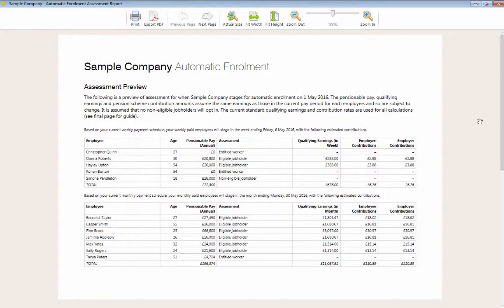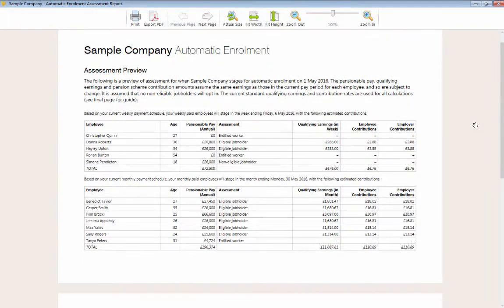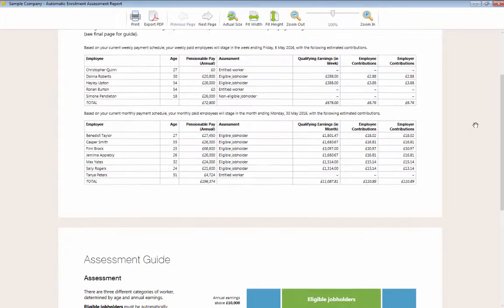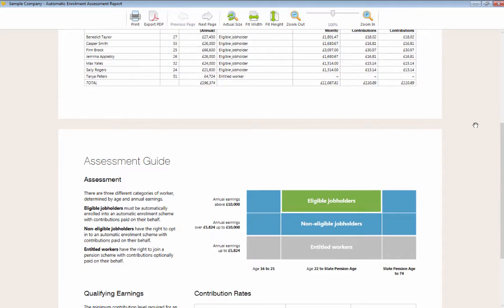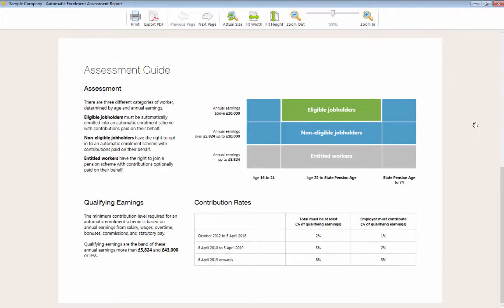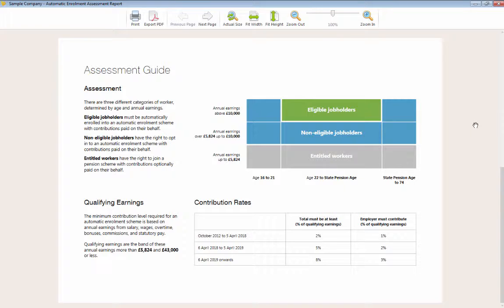After staging, this feature also allows you to perform a post-assessment review, which will give you a snapshot of what automatic enrolment looked like at your staging date. This will include details of the worker category for each employee, their assessment dates, and information on postponed employees.